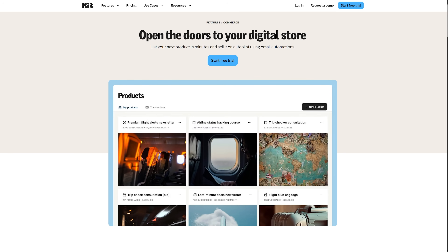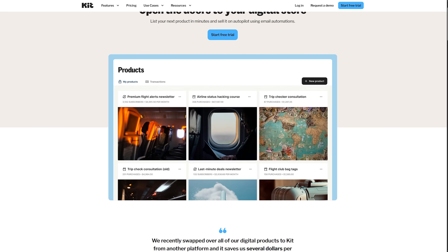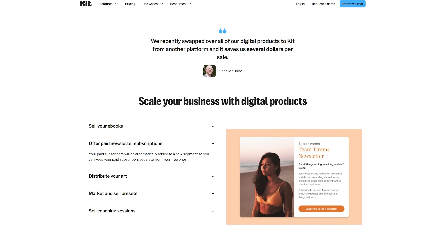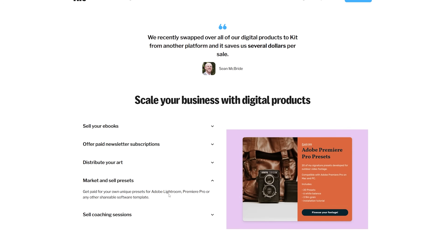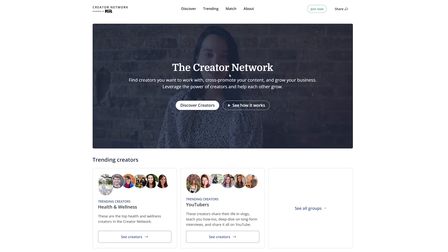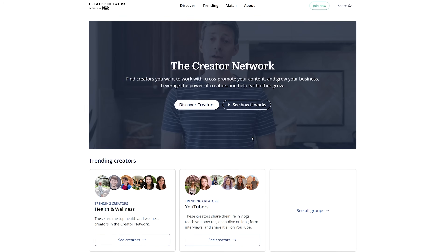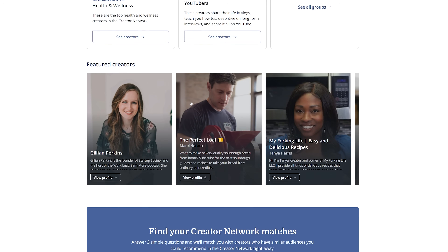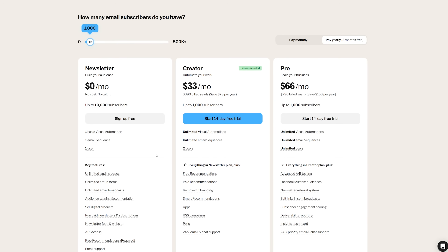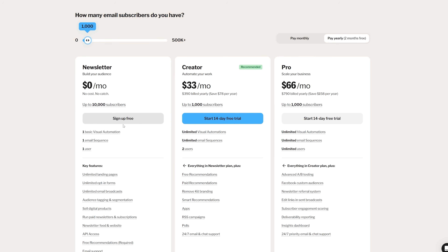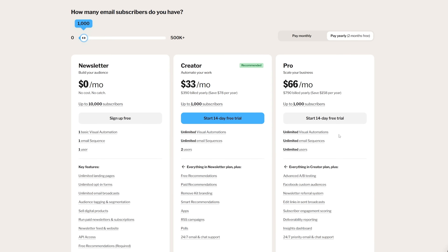ConvertKit really shines in selling digital products. The platform includes built-in commerce features, so you can sell ebooks, courses, or memberships directly through the platform without needing separate payment processors. Creator Network is another unique feature — it's essentially a referral system where you can recommend other creators to your audience and they can recommend you to theirs. When subscribers come through these recommendations, both creators benefit. ConvertKit offers a free plan for up to 1,000 subscribers, generous for creators just starting. Paid plans unlock automation features and the ability to sell products.